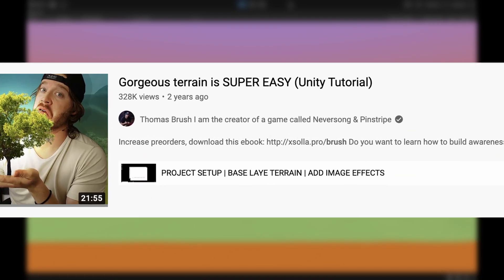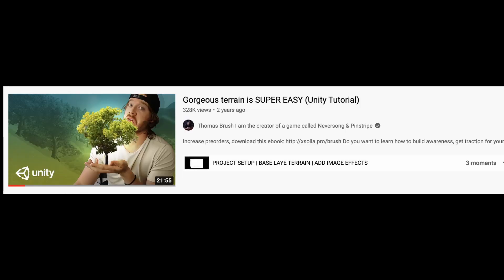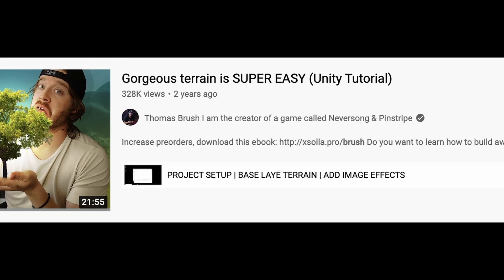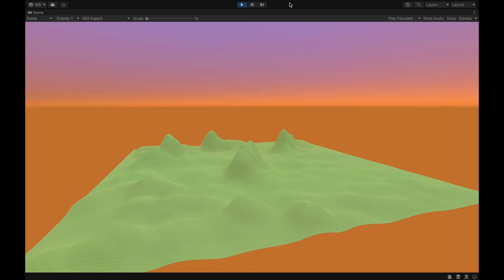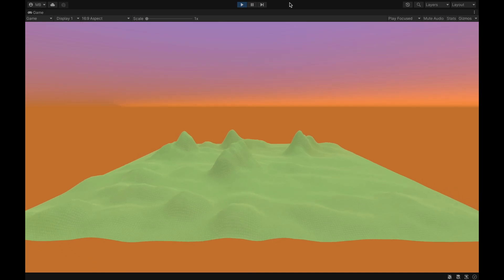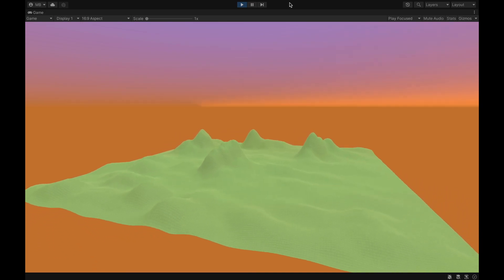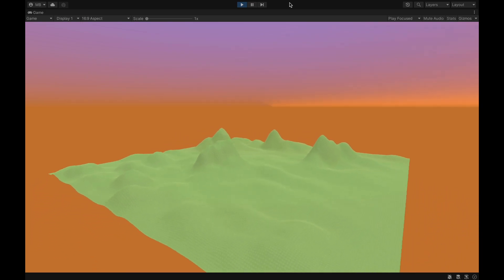It was made by Thomas Brush — 'I'm the creator of a game called Nobson' — I had to make that joke, that was hilarious. Seriously, go check out Thomas Brush, he is awesome. Now all that's left is creating some nice terrain.